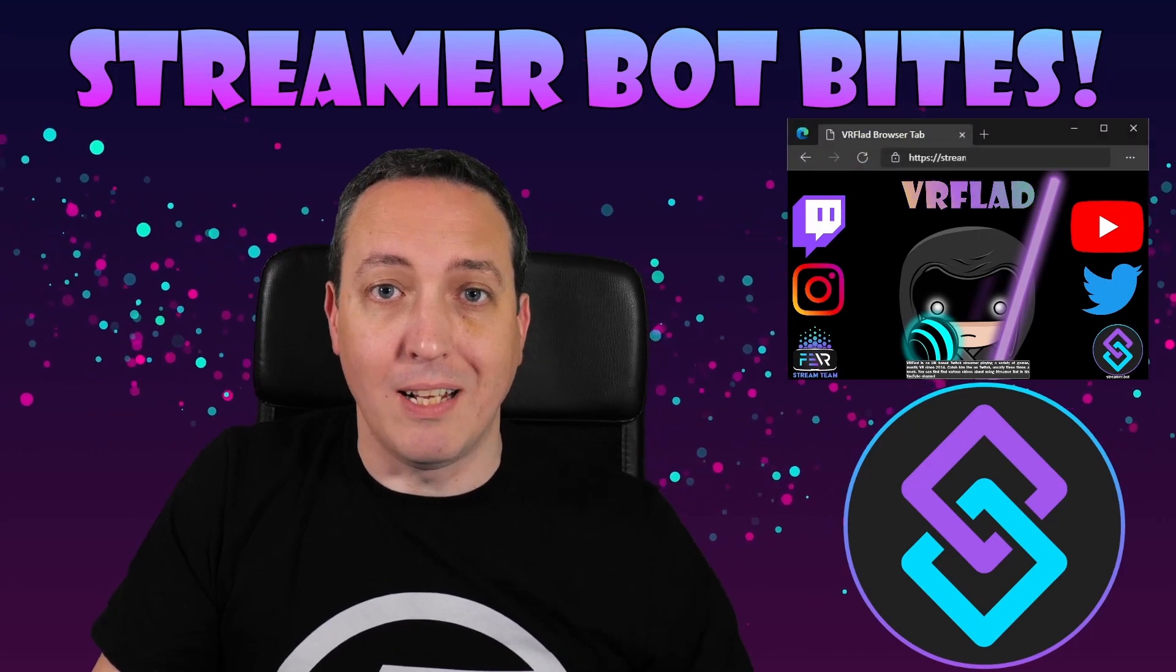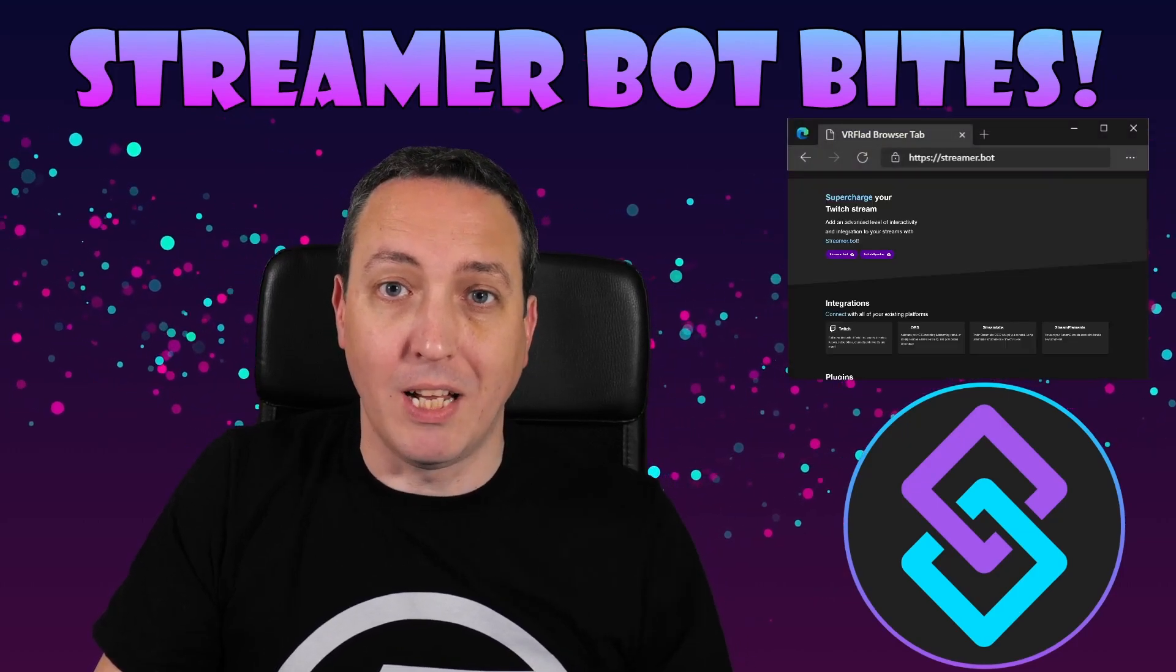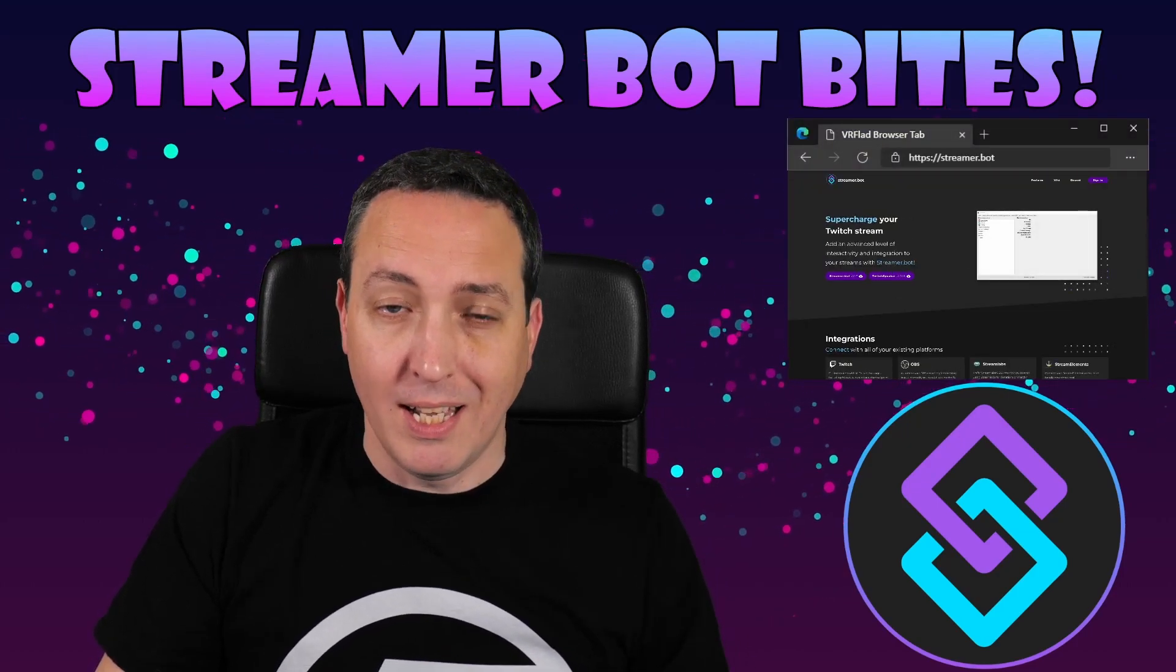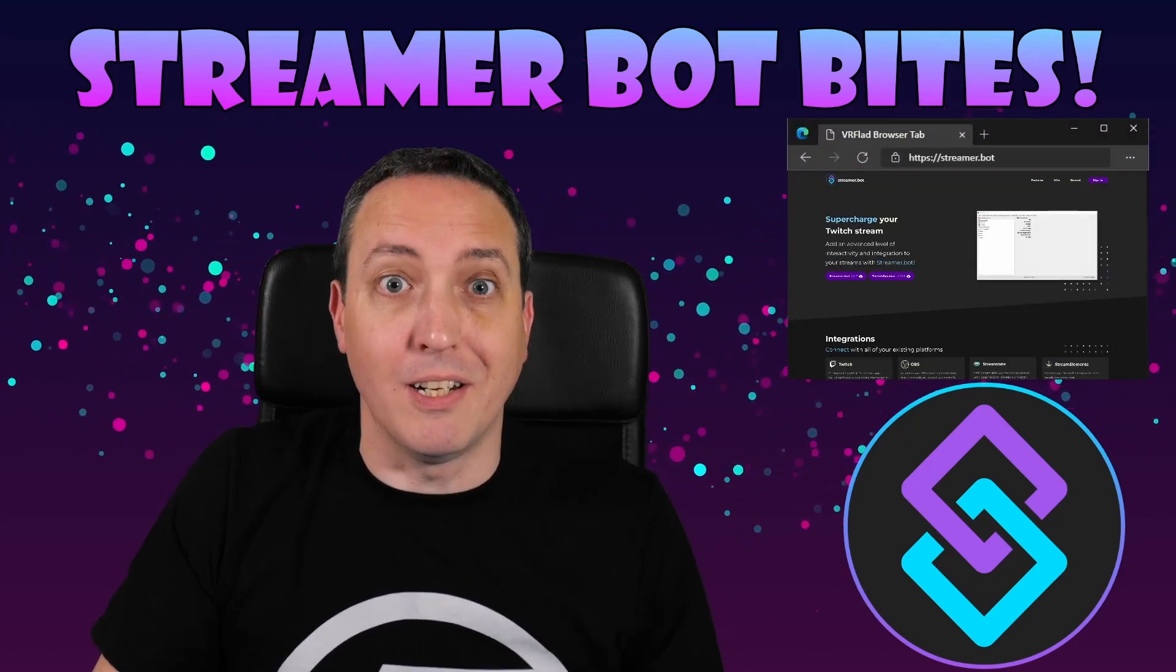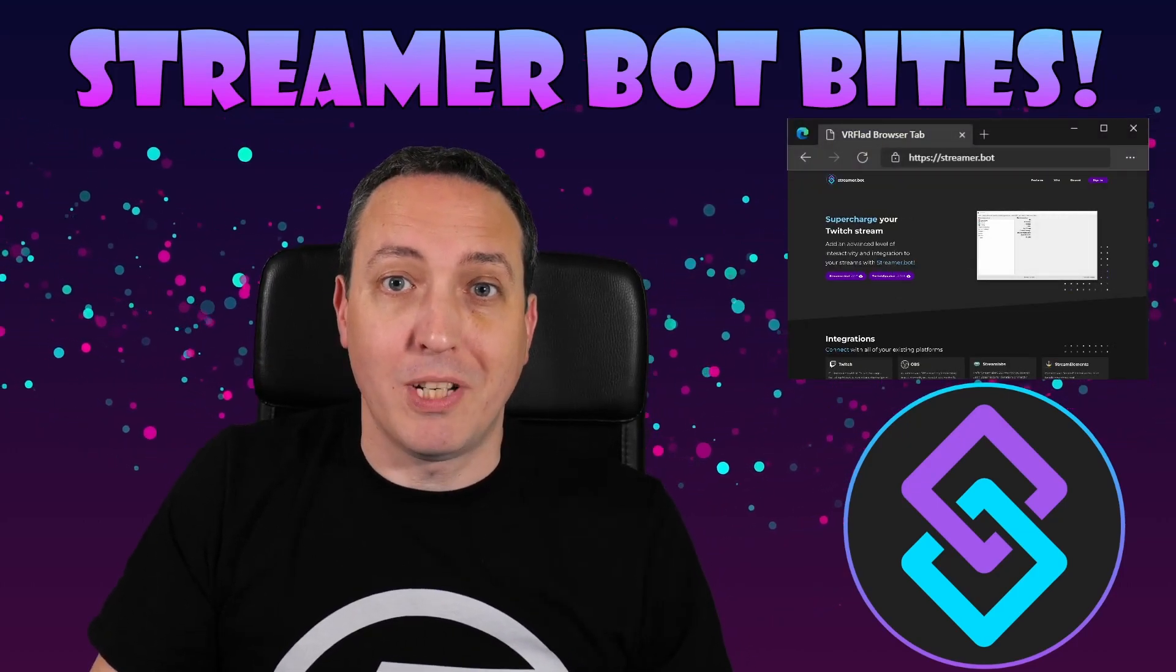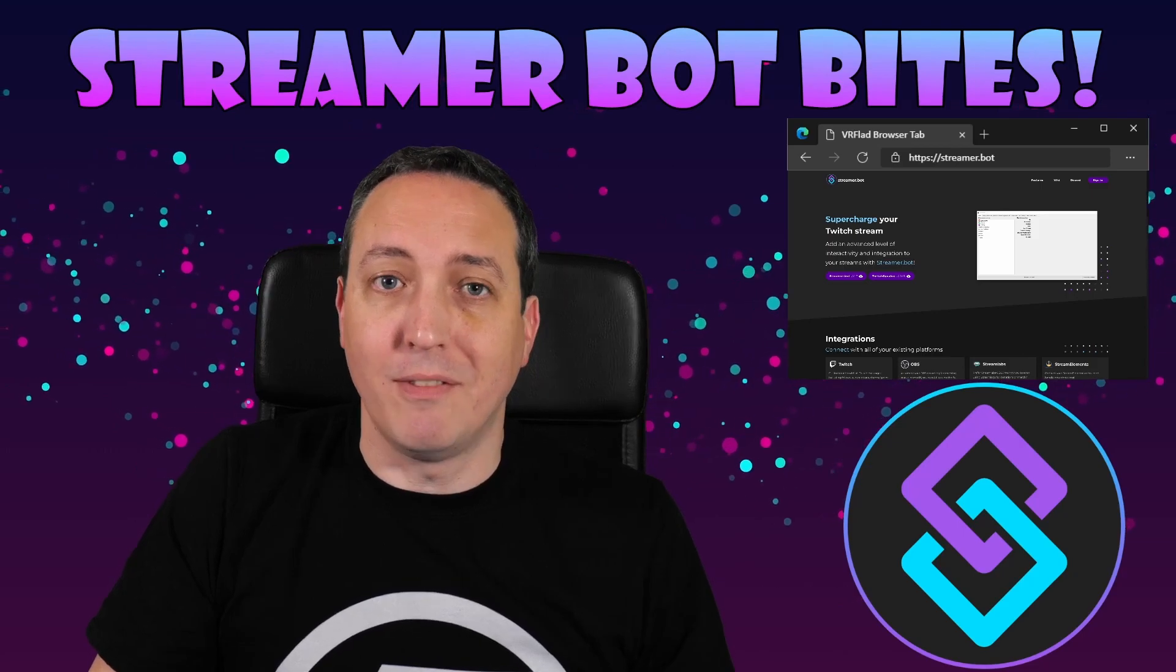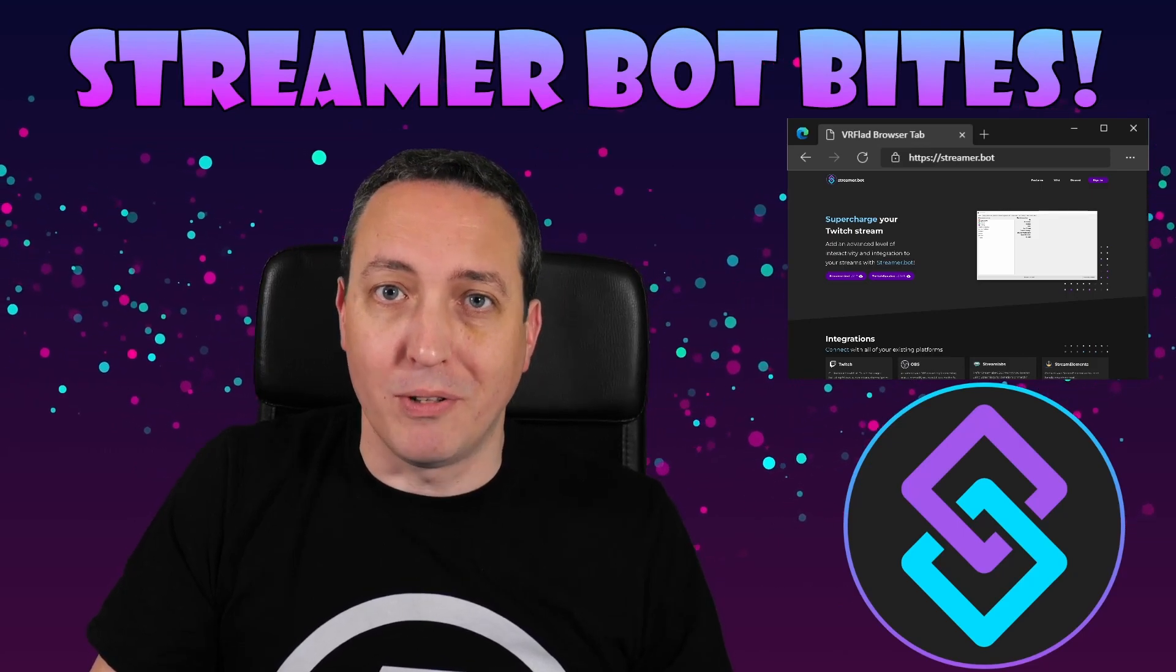Finally, thank you, Nate, for making a great bot, and please consider supporting his Patreon, which is linked from streamer.bot.